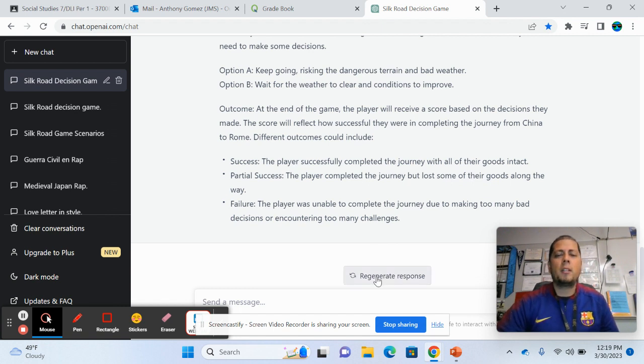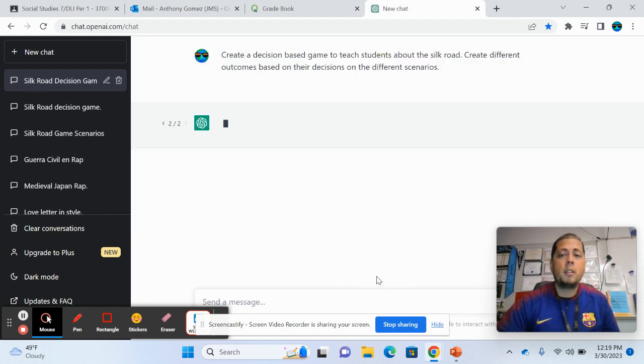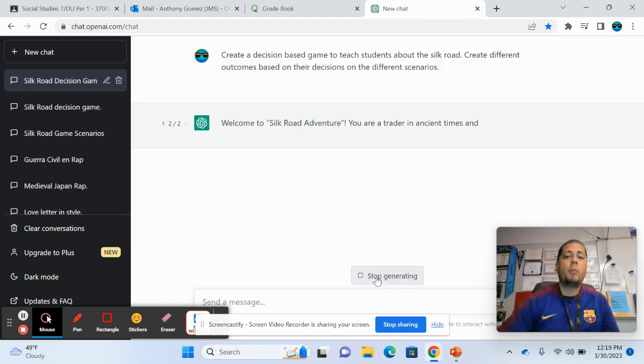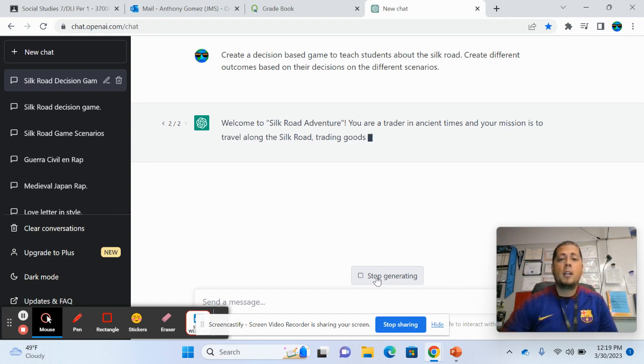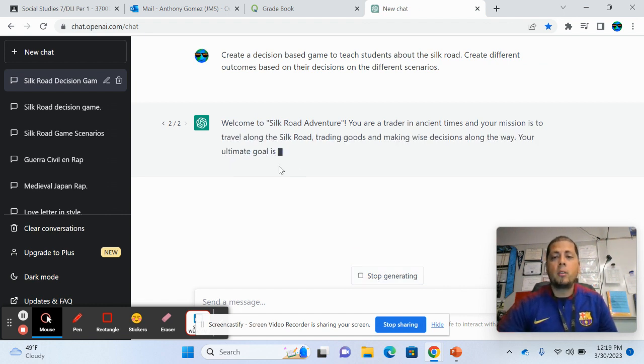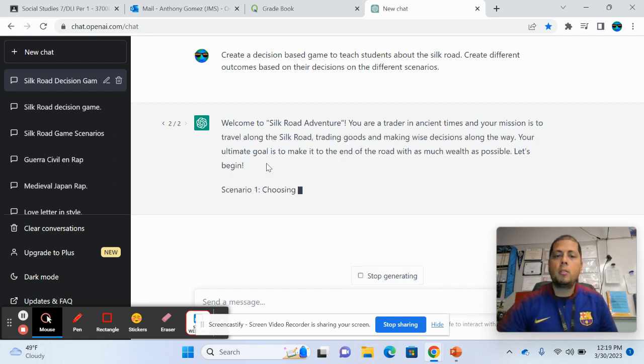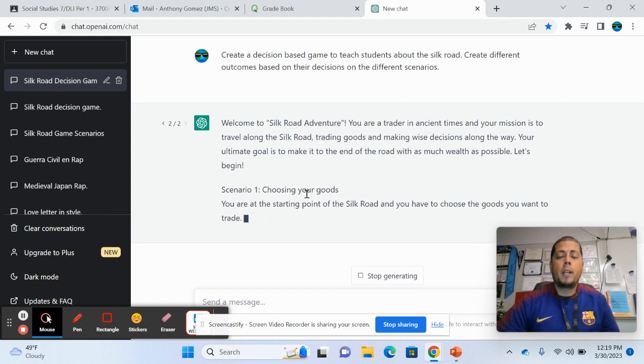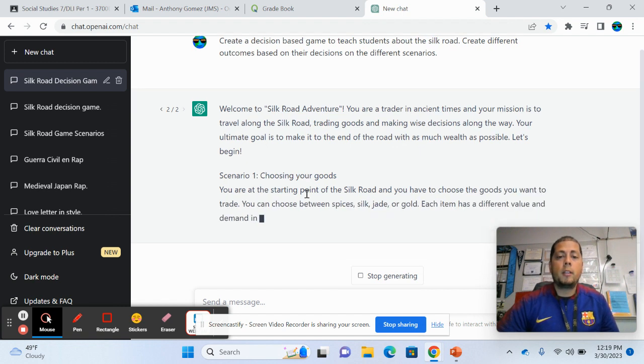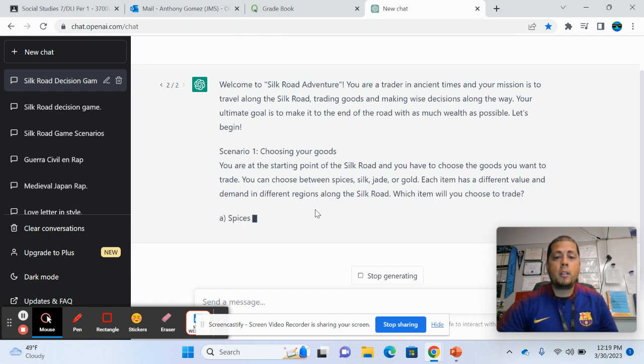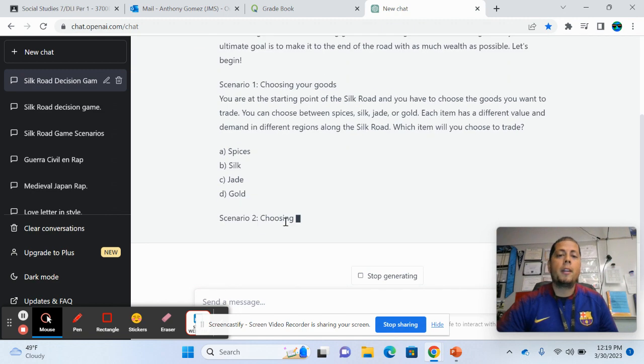You can put regenerate response and then it'll come up with something else. So usually it's something that's kind of similar to what you're doing, what it came up with earlier, but it's a little different. So you see here, choosing your goods. So this one's different. Okay, there we go.